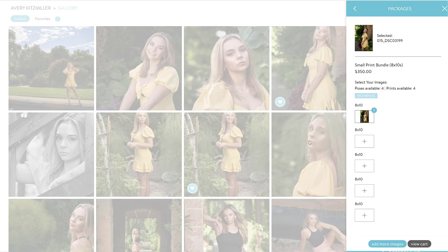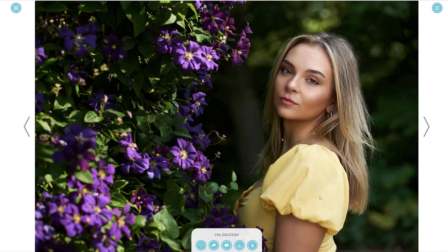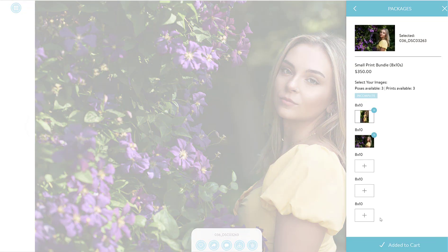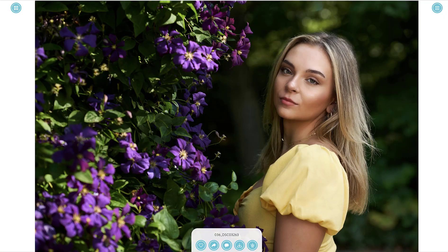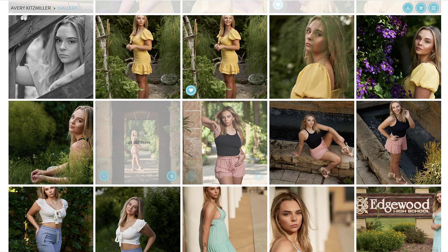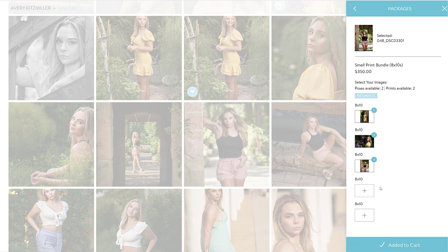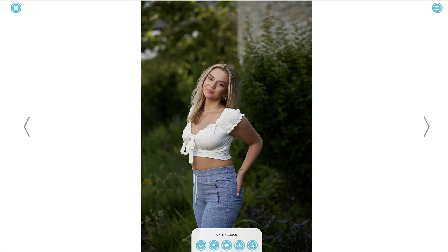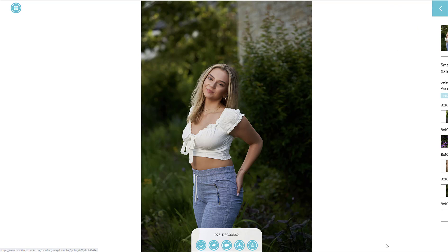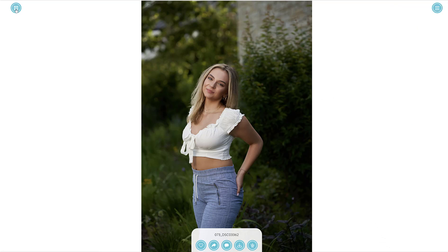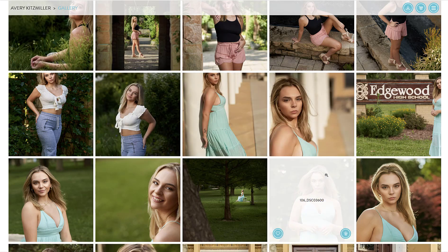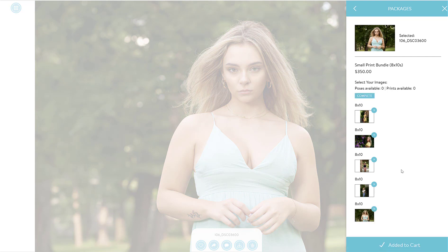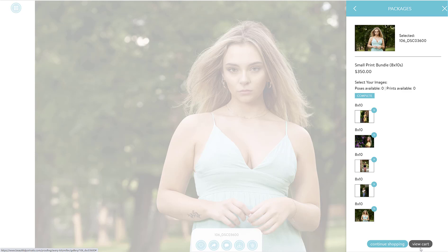Now we pick which five images we want as our 8x10s. Select one, then click 'add more images' to continue adding. To navigate back to the main gallery at any point, click the icon in the upper left-hand corner to see all the images again. Keep selecting and adding until you have all five 8x10s chosen.